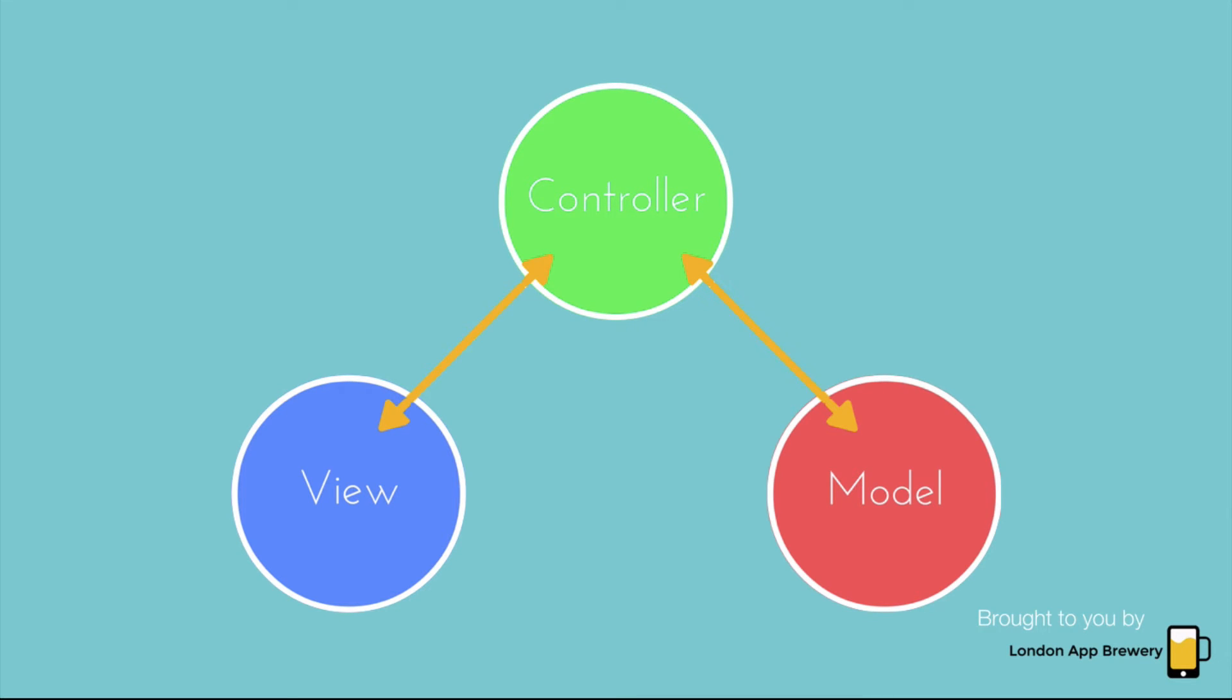So let's take an example, for example, the Tinder app. So after you've swiped right on some lucky person, in order for the app to deliver the next profile, the controller registers your swipe, it goes to the data model, retrieves the data for the next person.